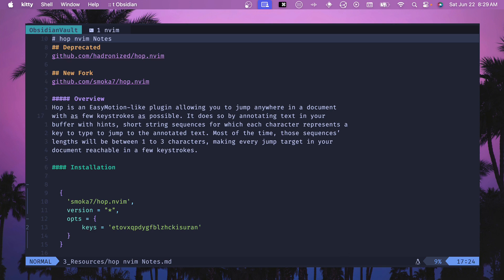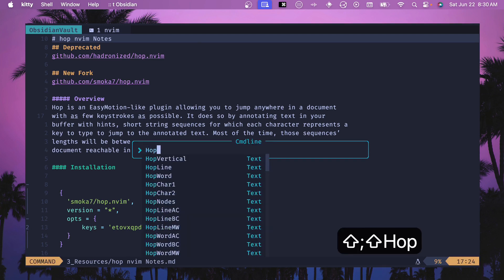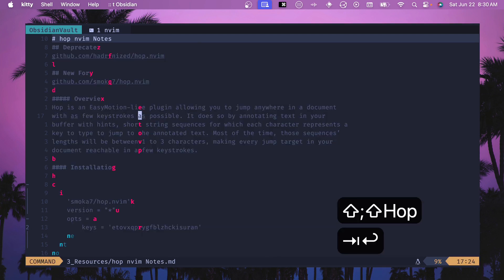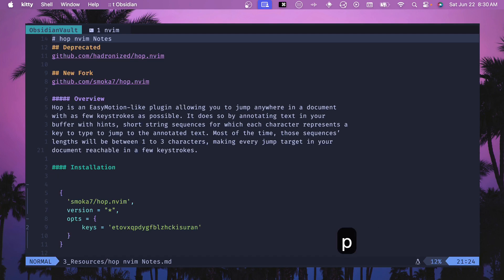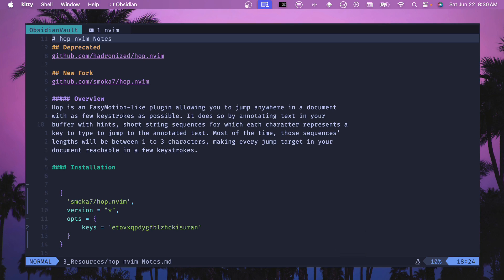HopVertical is another line-jumping command that tries to keep your cursor in the same column position. If you do HopVertical you can jump down a few characters. I personally wouldn't use this — maybe using 3J or 3K would be a better option — but it is an option.